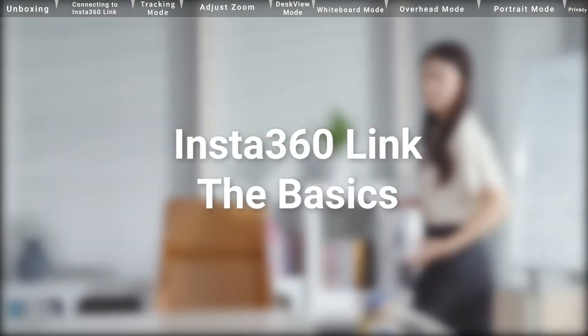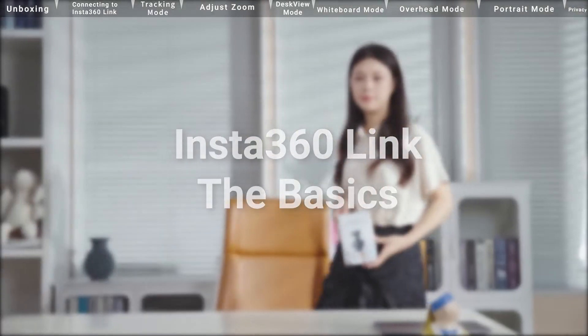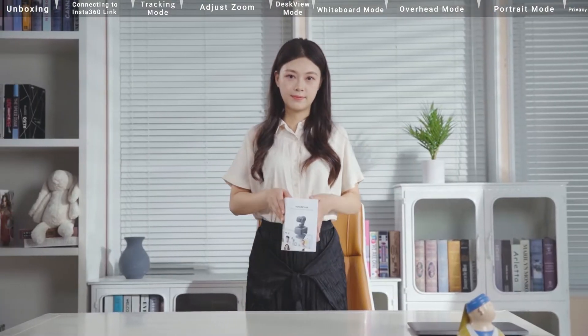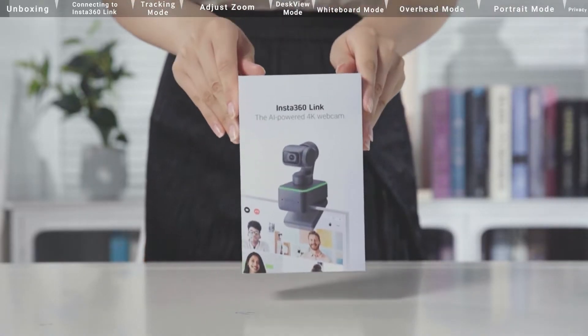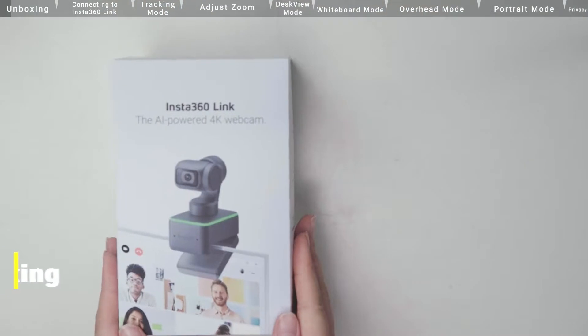Introducing the AI-powered 4K webcam Insta360 Link.